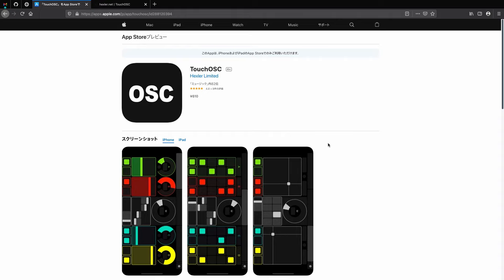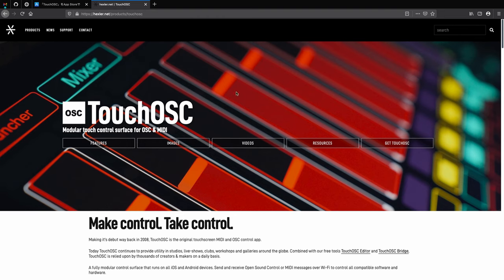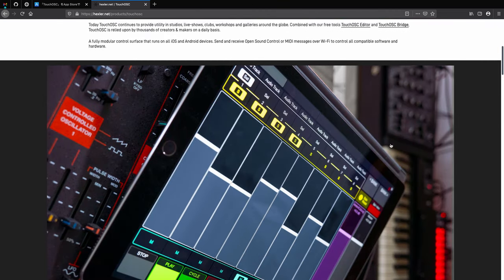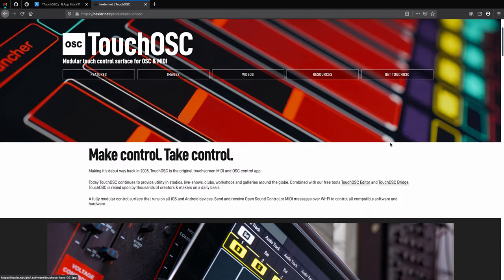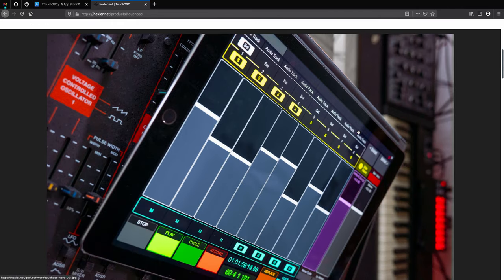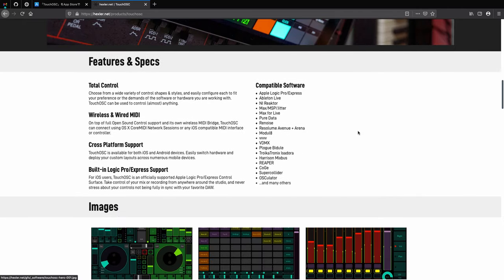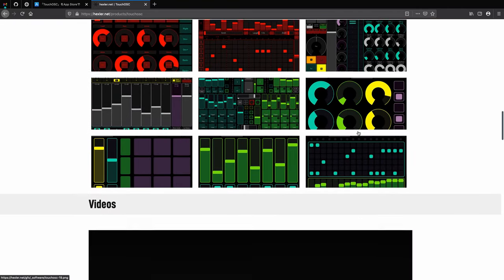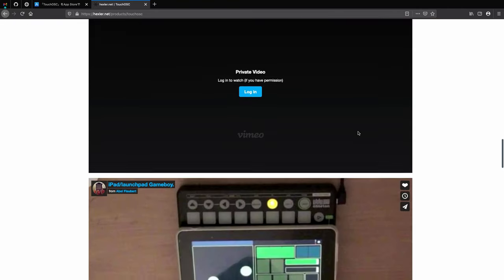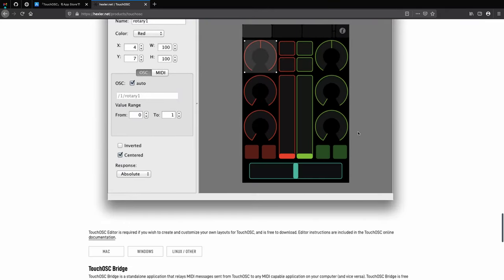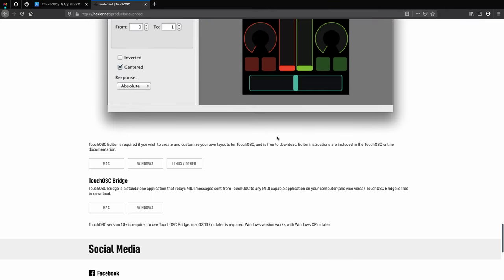このTouchOSCにはTouchOSCエディターというのがありまして、ここのURLの下の方に行きますと、Mac、Windows、LinuxのTouchOSCエディターのインストーラーがあります。リンク先は概要欄に記載しておきます。